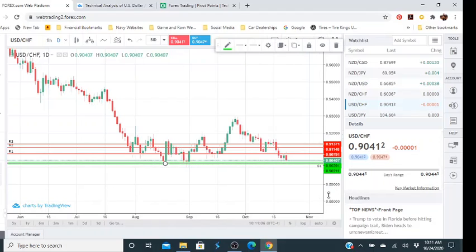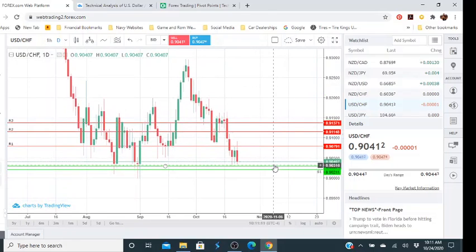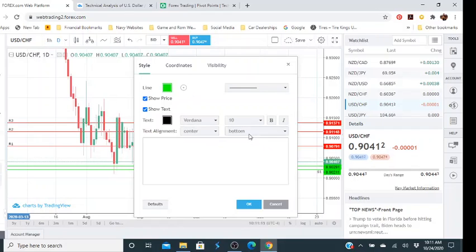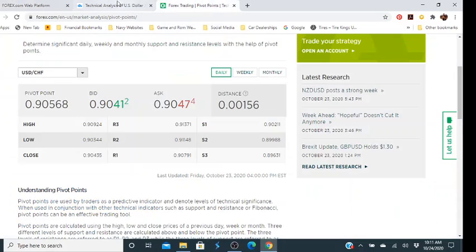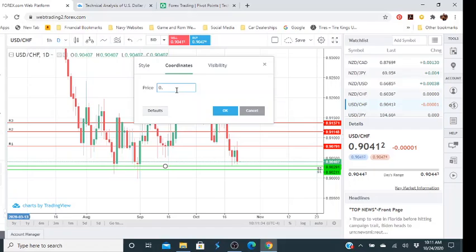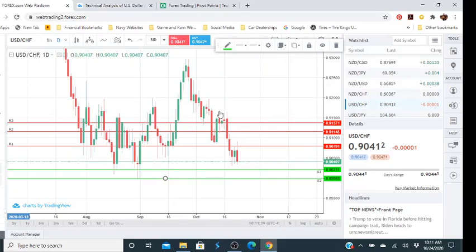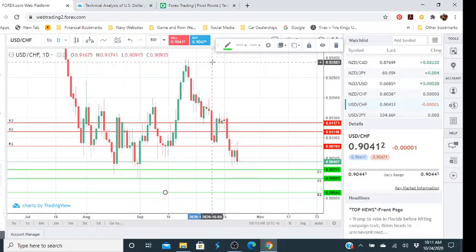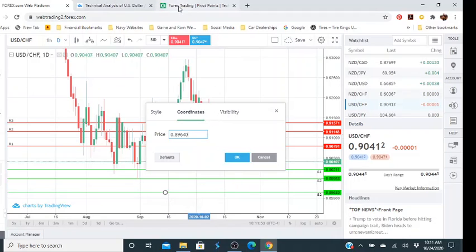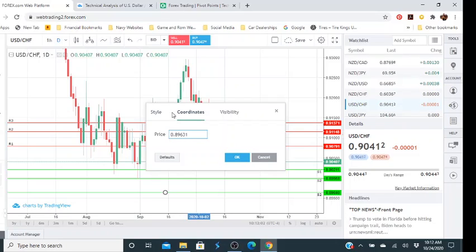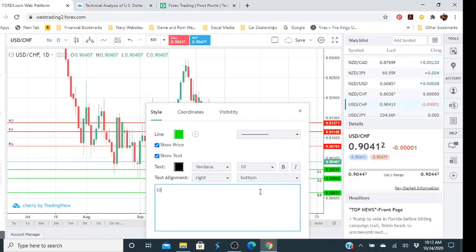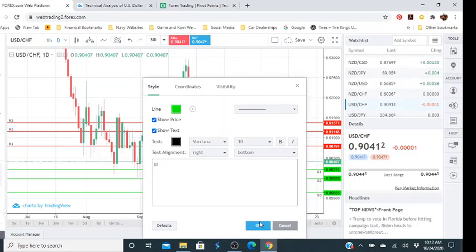We can open it up a little bit more so you can really see what's going on. We'll click here and do the same thing — bottom-right, change it to 'S2'. Then click on our coordinates, do the same exact thing: 0.89988. We'll type that in — 0.89988 — and click OK. Then we'll do the same thing: double-click, coordinates would be 0.89631. We'll type that in — 0.89631 — click on style, change it to 'S3'.